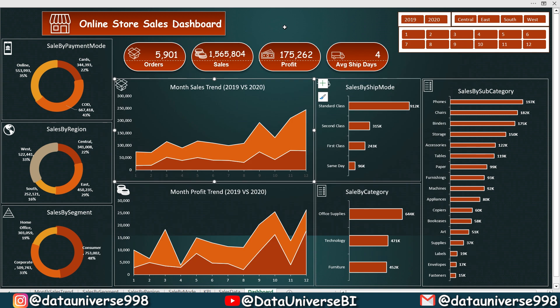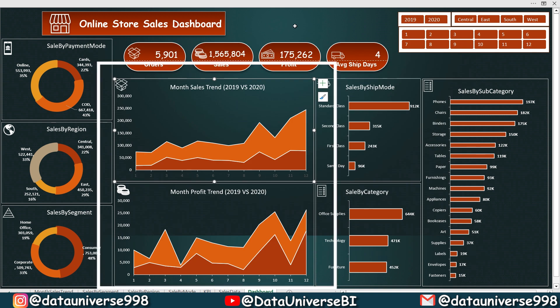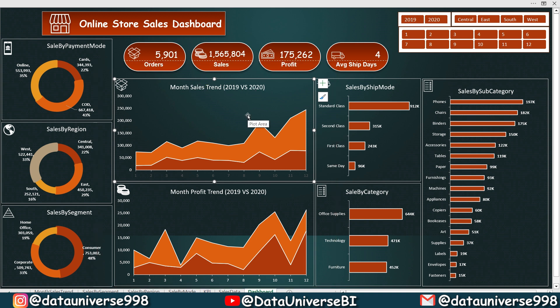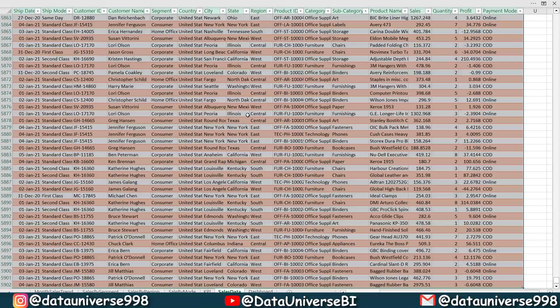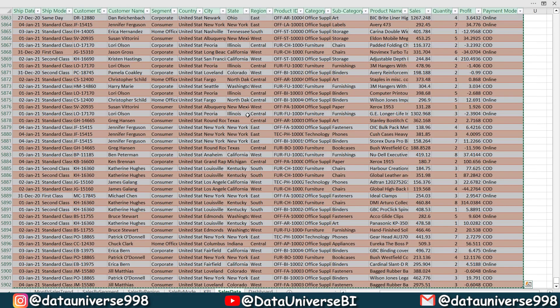So as far as our lecture is concerned, we are going to make a comparative analysis of month sales trend to compare the sales of 2019 with 2020. So I'm going to the data sheet and I'm going to copy this data.